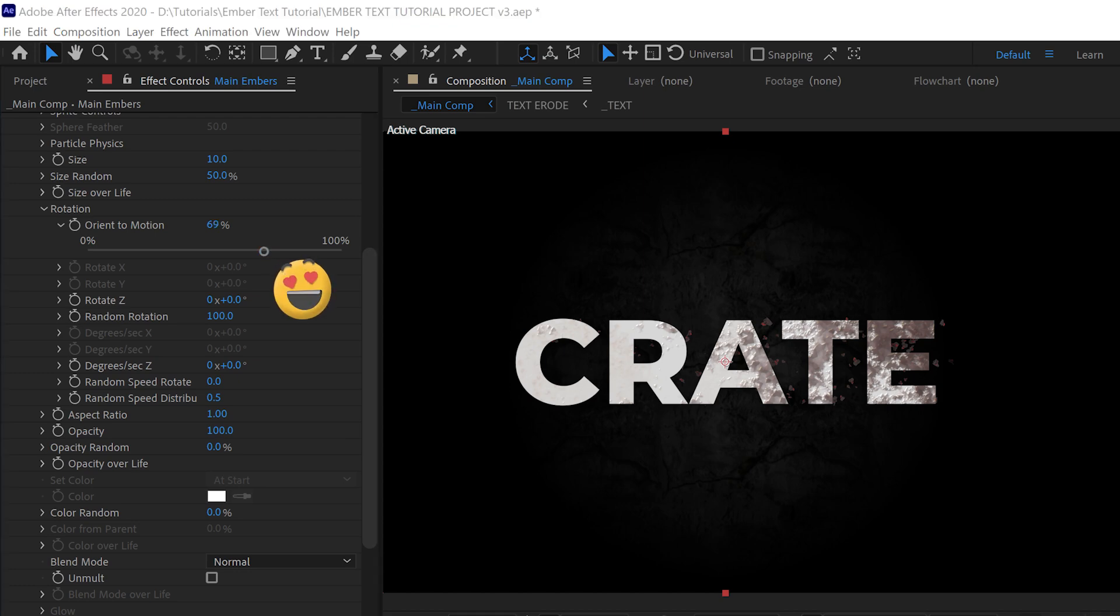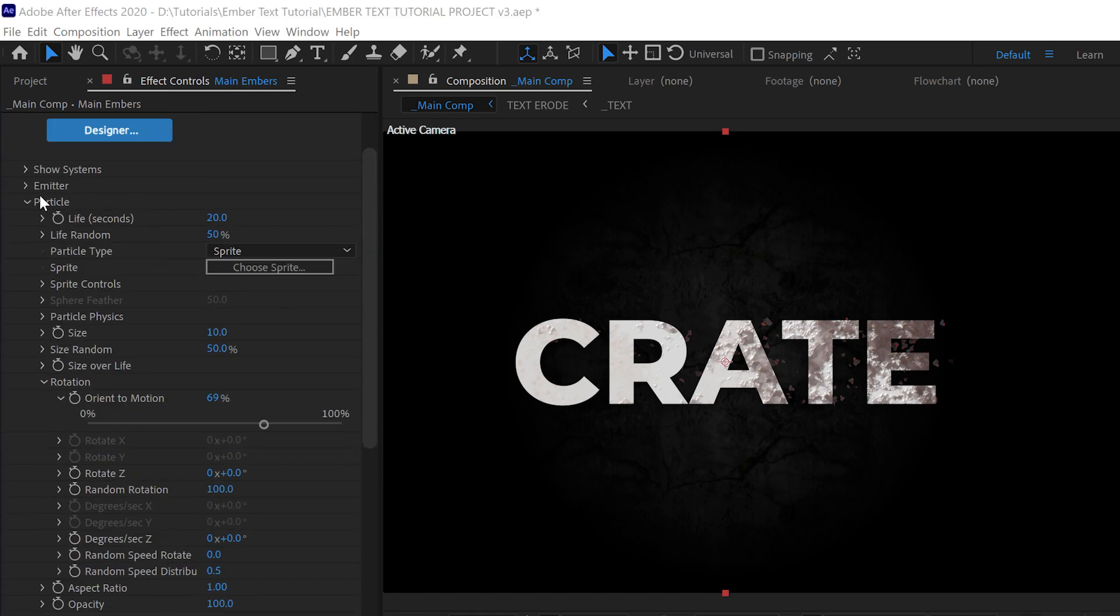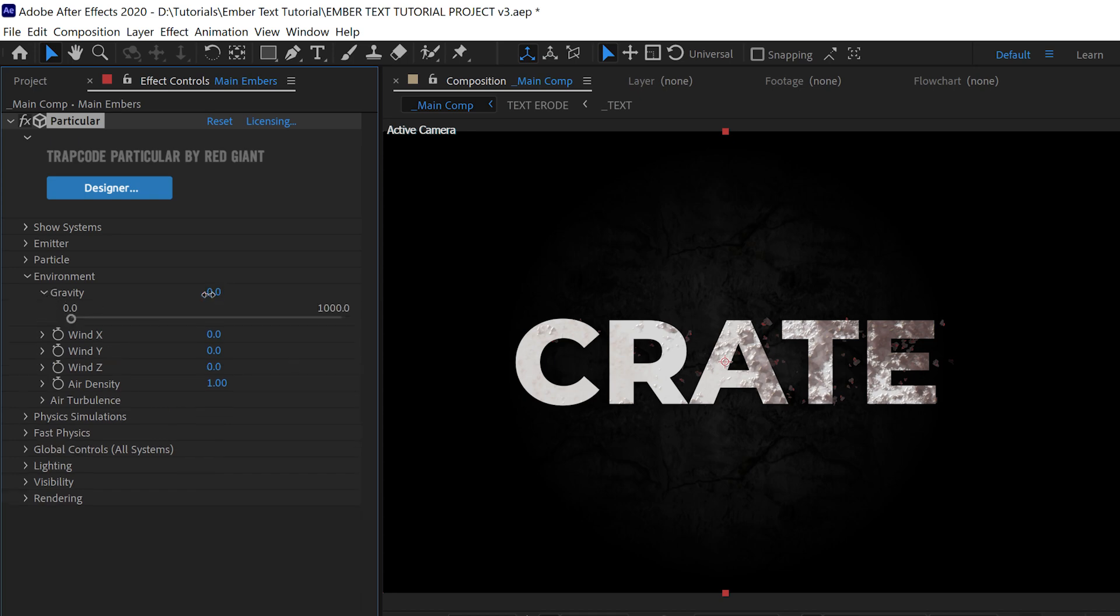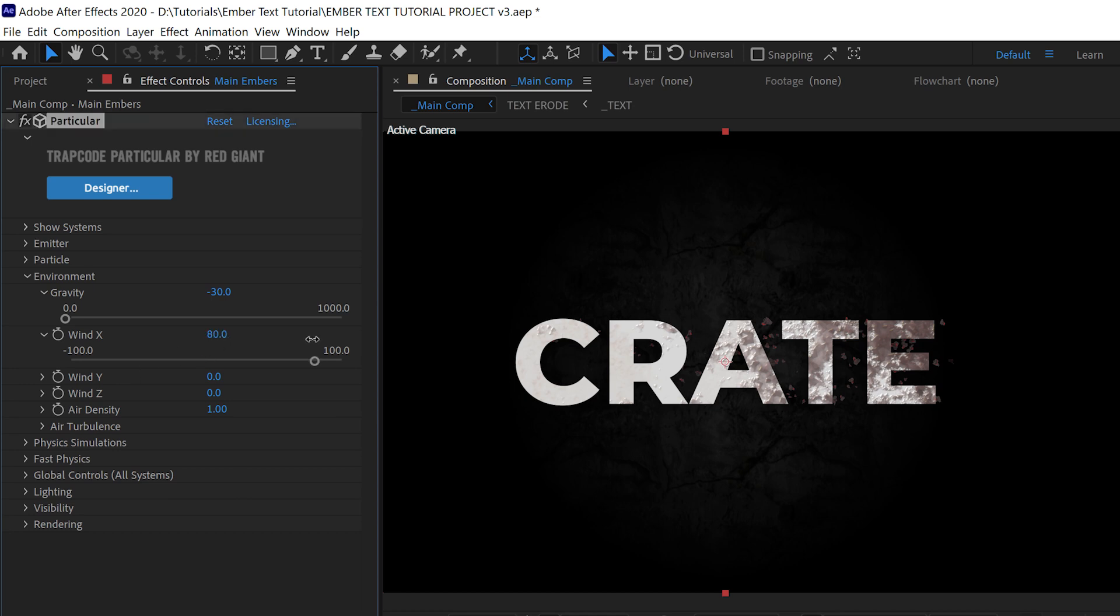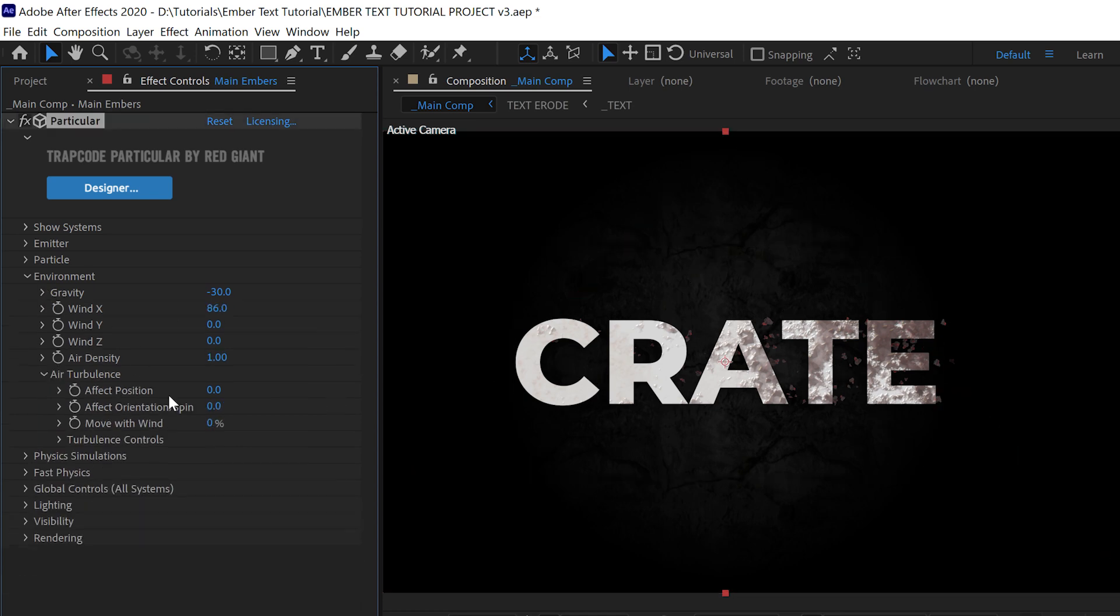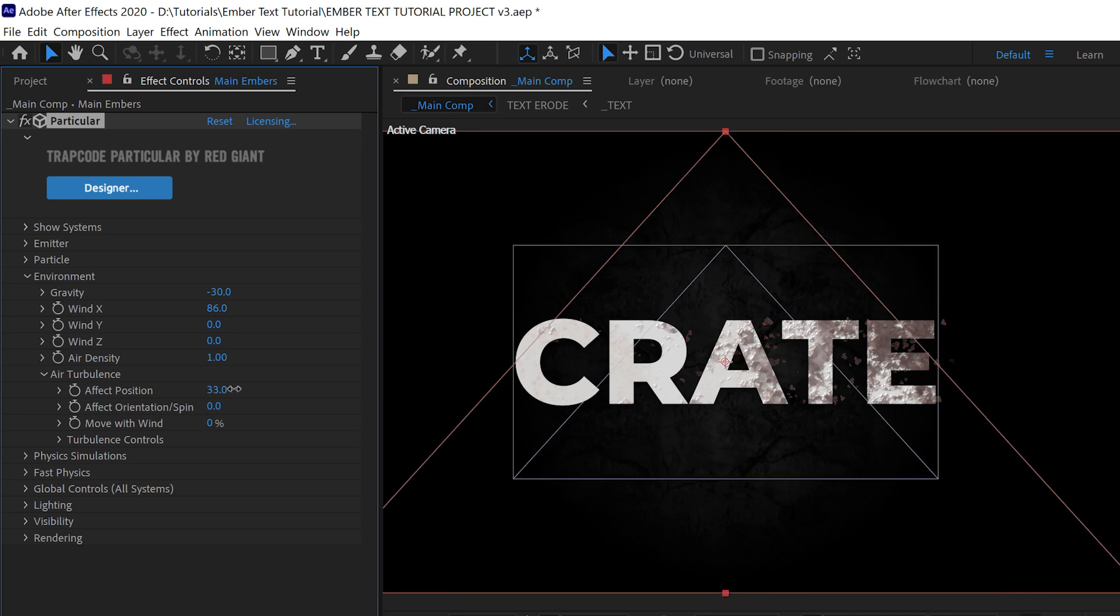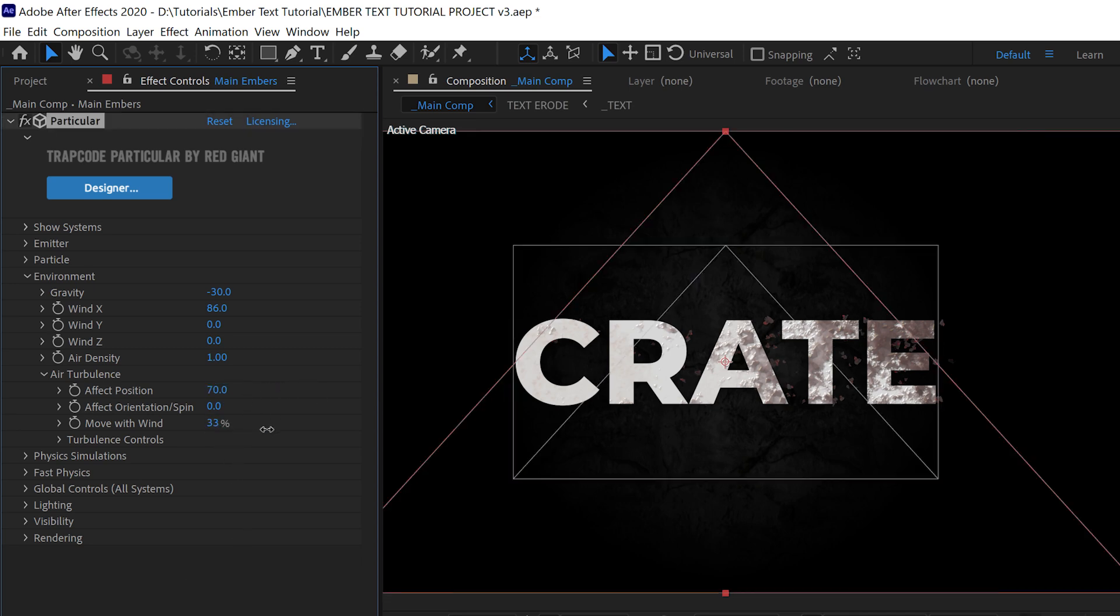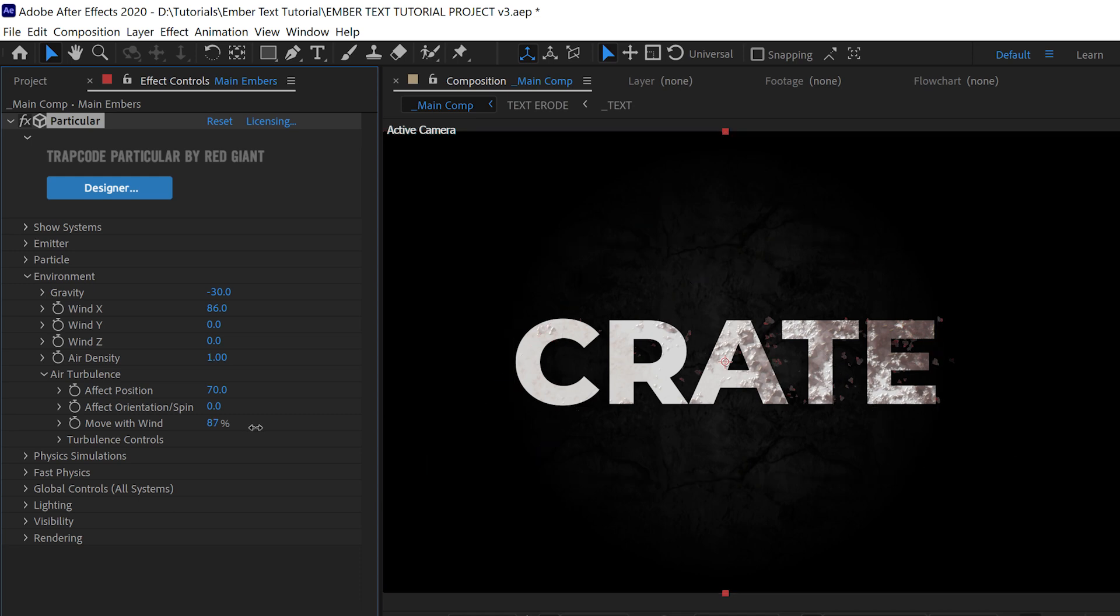Under Environment, we want some negative gravity to make the particles float up. Negative 30 worked for us. Adding some wind in the X direction will help the particles move to the right. We added in some air turbulence as well, turning the Effect Position up to 50 and turning up the Move With Wind value as well.